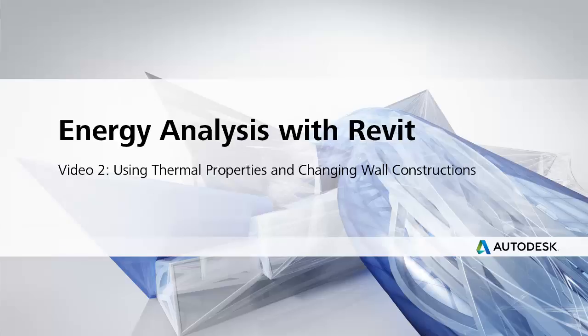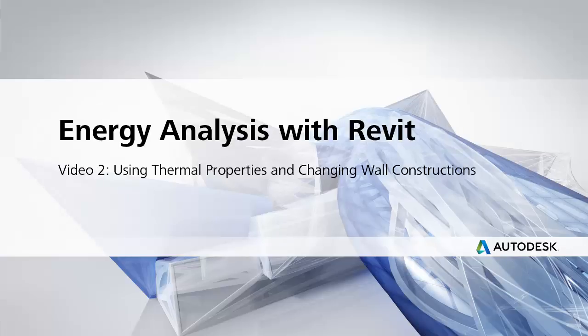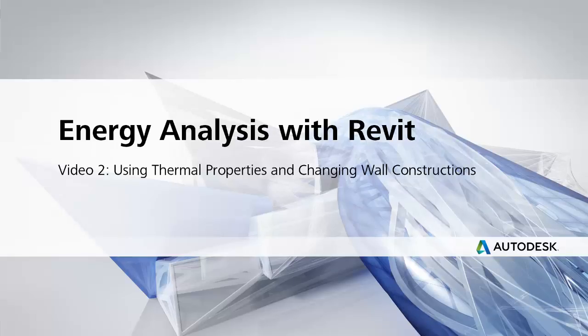In this video, we're going to run an energy analysis in Revit using thermal properties. We're going to use the Health Center model that has been previously discussed to go through the steps to prepare your model for energy analysis with thermal properties, as well as show you how to apply and change the thermal properties.